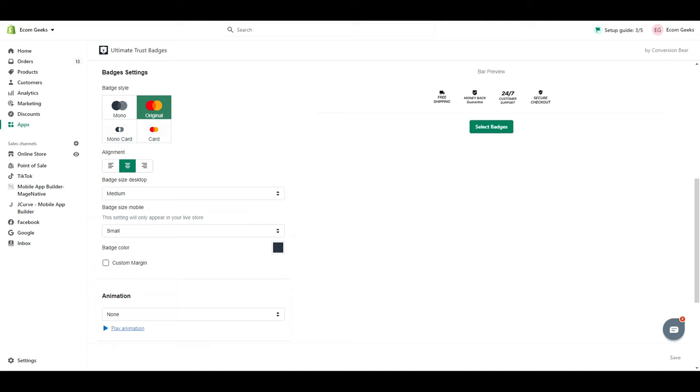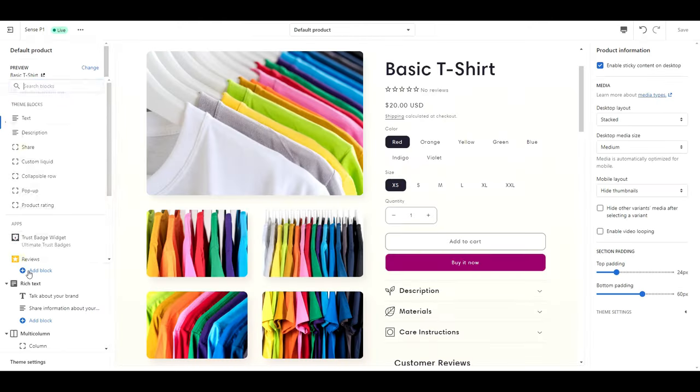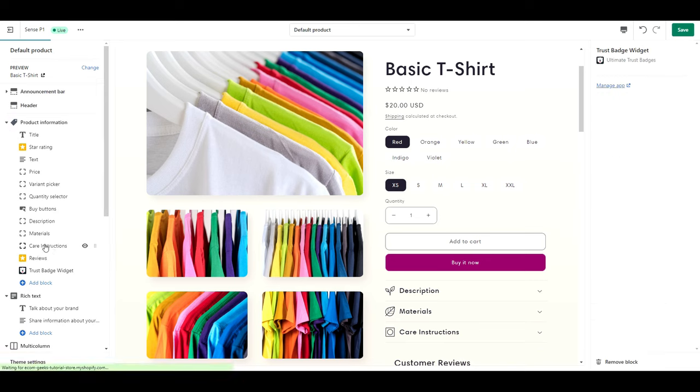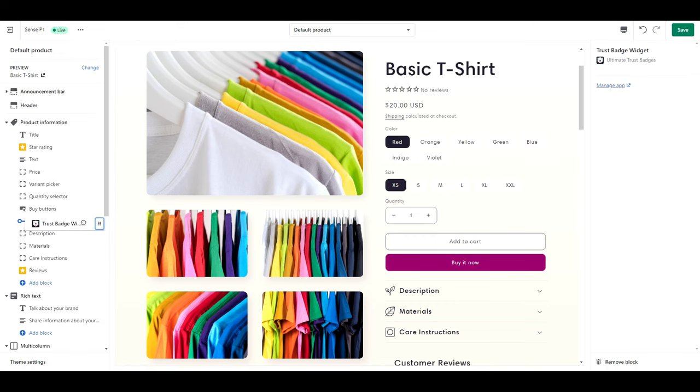Once you're happy, make sure to save your work, and then let's head back to customizing our store so that we can add this in. To add it in, click add block, select the trust badge widget, and then I'm going to drag mine up right below the add to cart buttons.